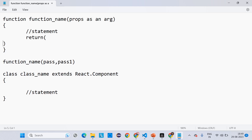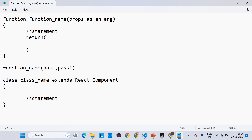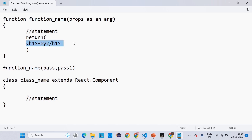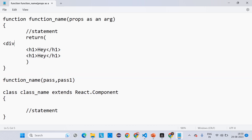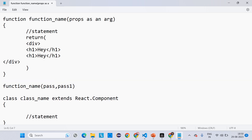Inside the class we have to write the render method, and inside the render method we write the return. Inside this return we pass our logic. One main rule: we have to create one main root element inside the return. If you are passing only one element, like h1, that is okay — we don't need any main div or React Fragment. But when we are using more than one element or tag, we have to bind all those elements inside one main div.